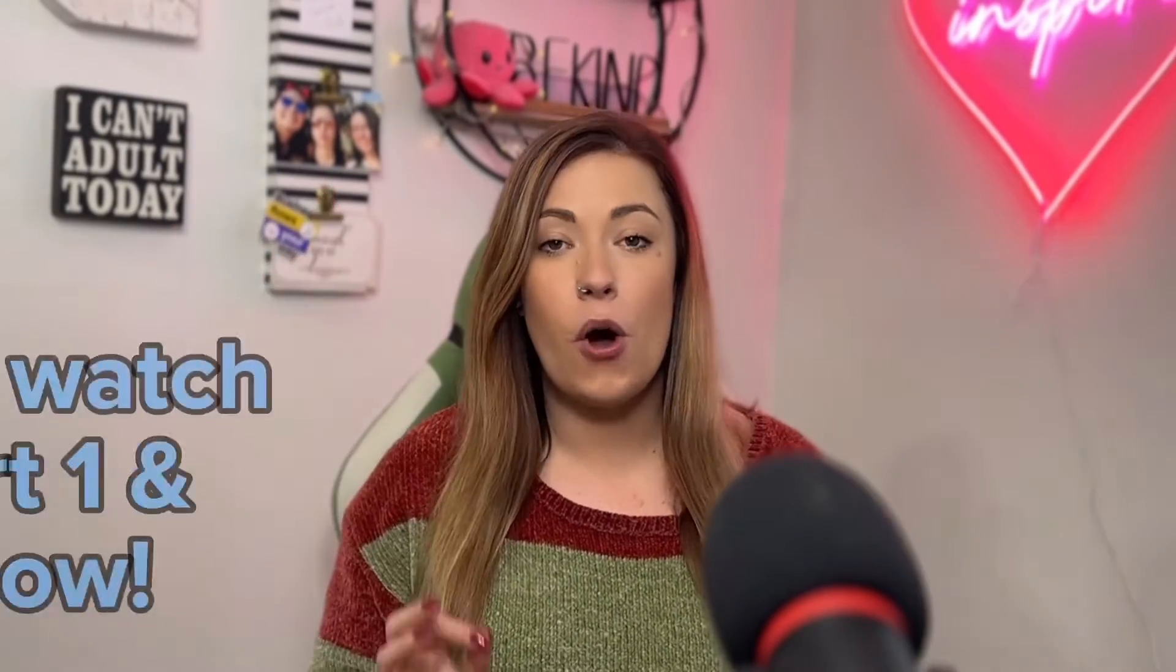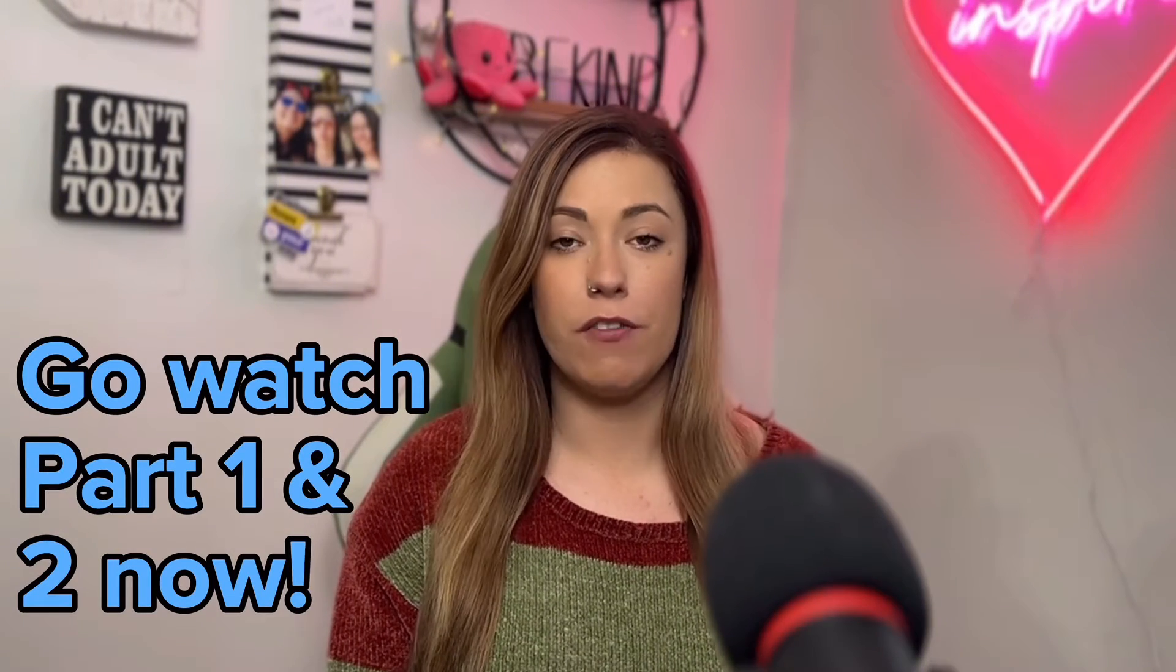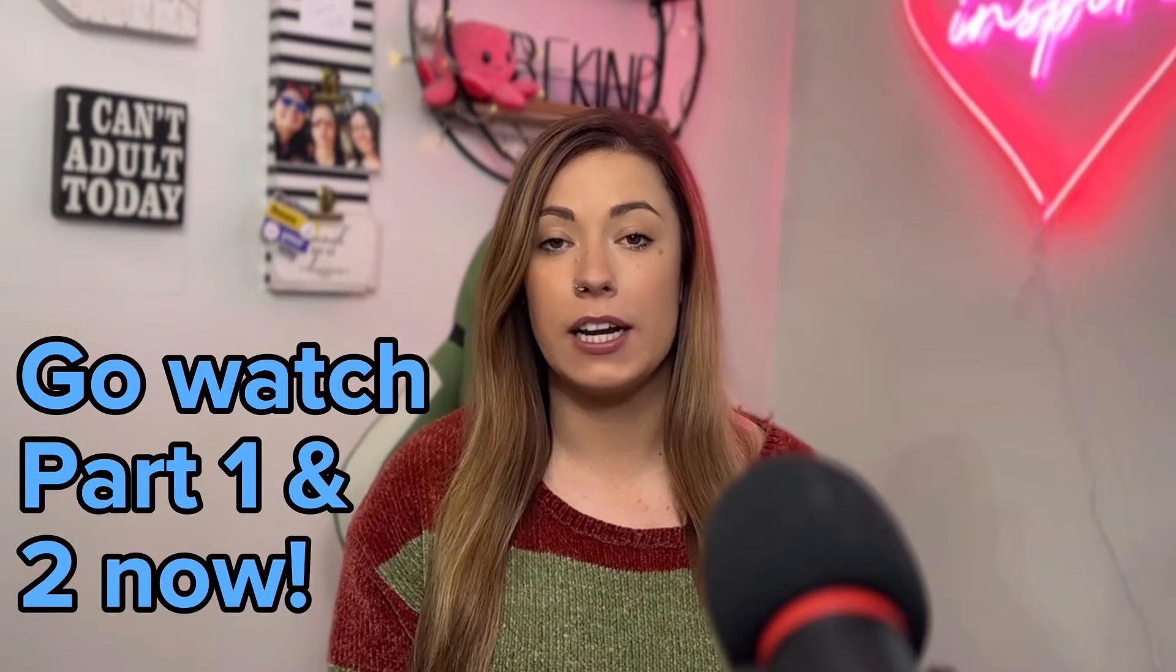First and foremost, if you have not seen part one and two, I want you to stop watching this video, head to the description, and I'm also going to put the link above my head. Go watch part one and two of our email marketing series. I promise you the stuff that we're going to talk about today will completely confuse you, so stop what you're doing, go watch that, and I will see you back in just a few minutes.